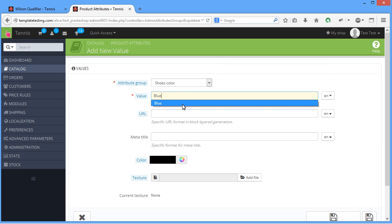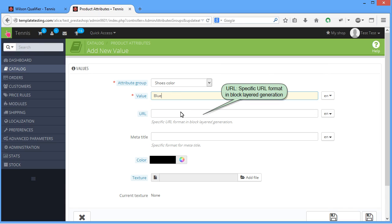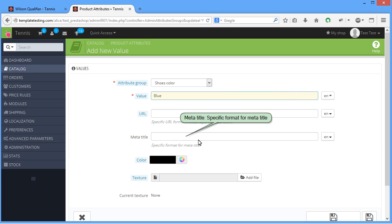URL, specific URL format in block layer generation. Metatitle, specific format for Metatitle.